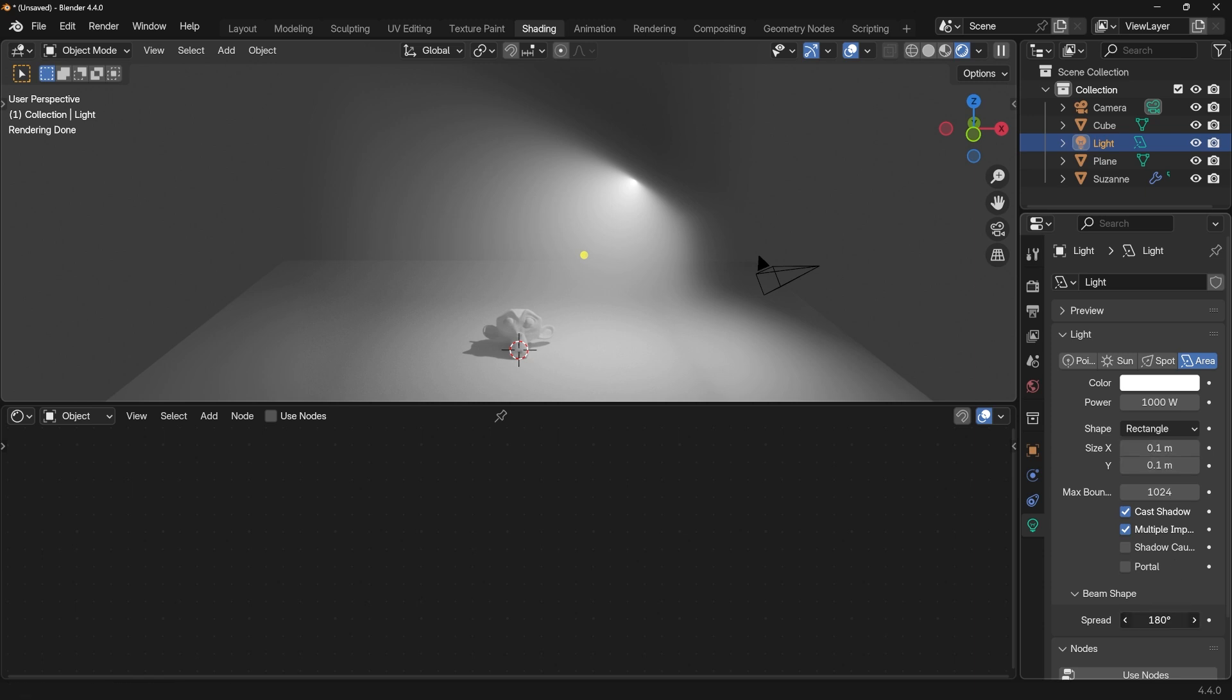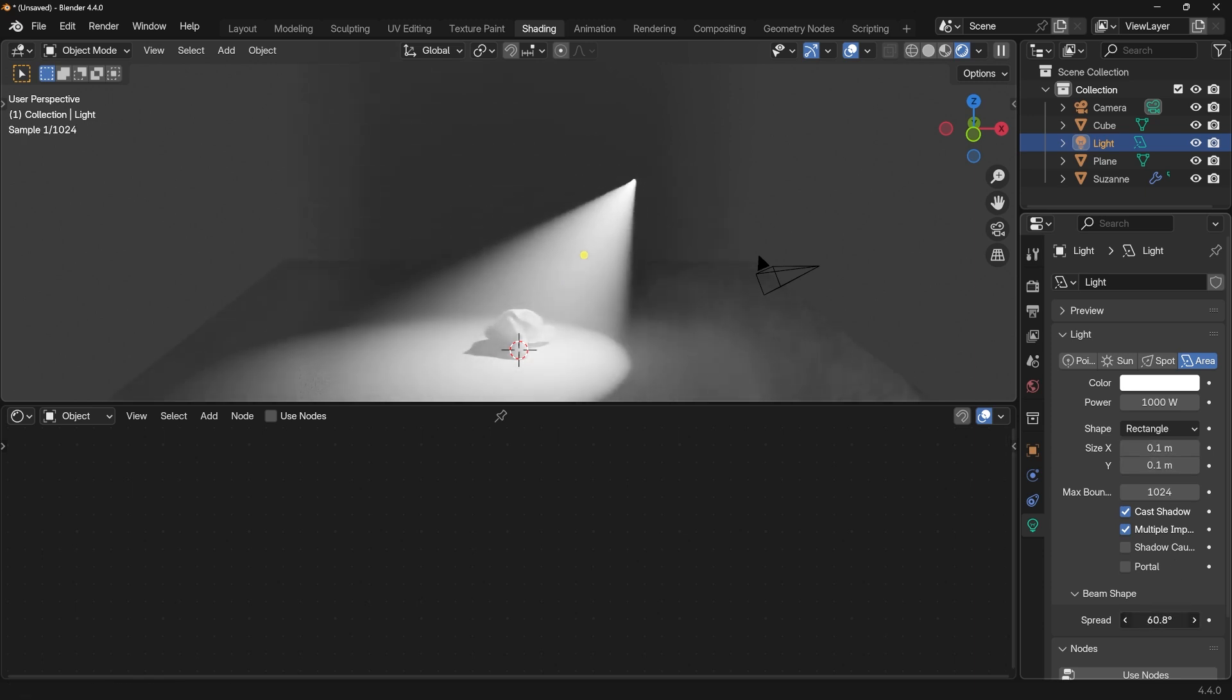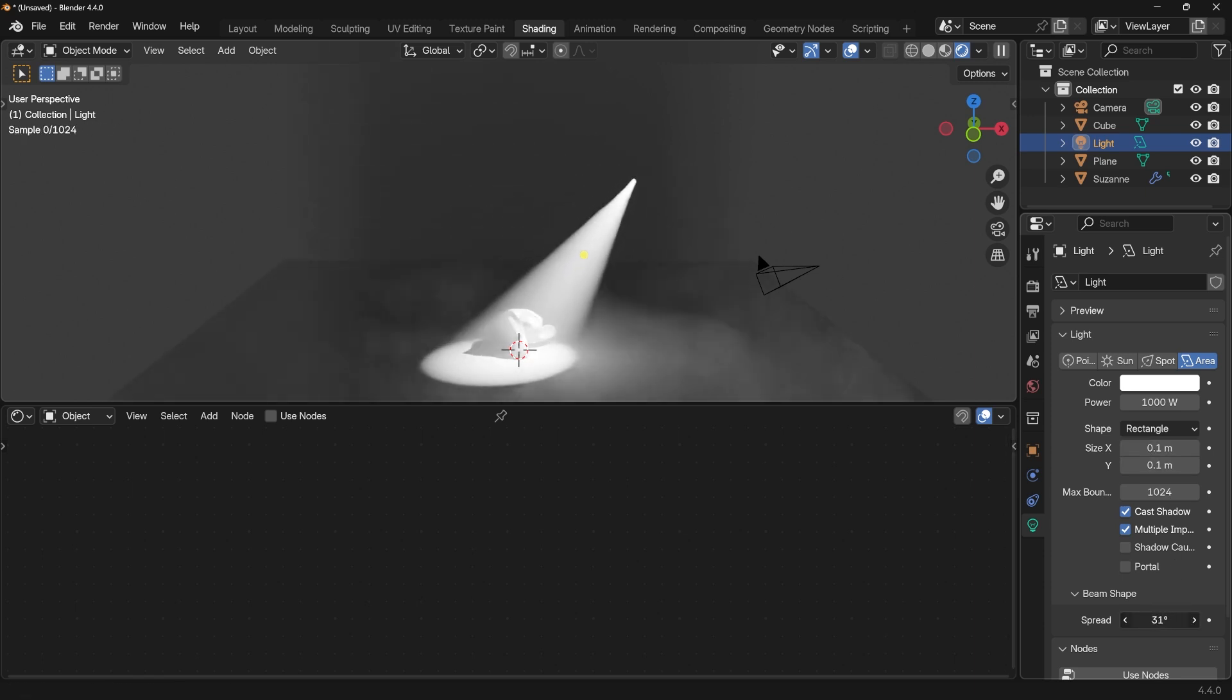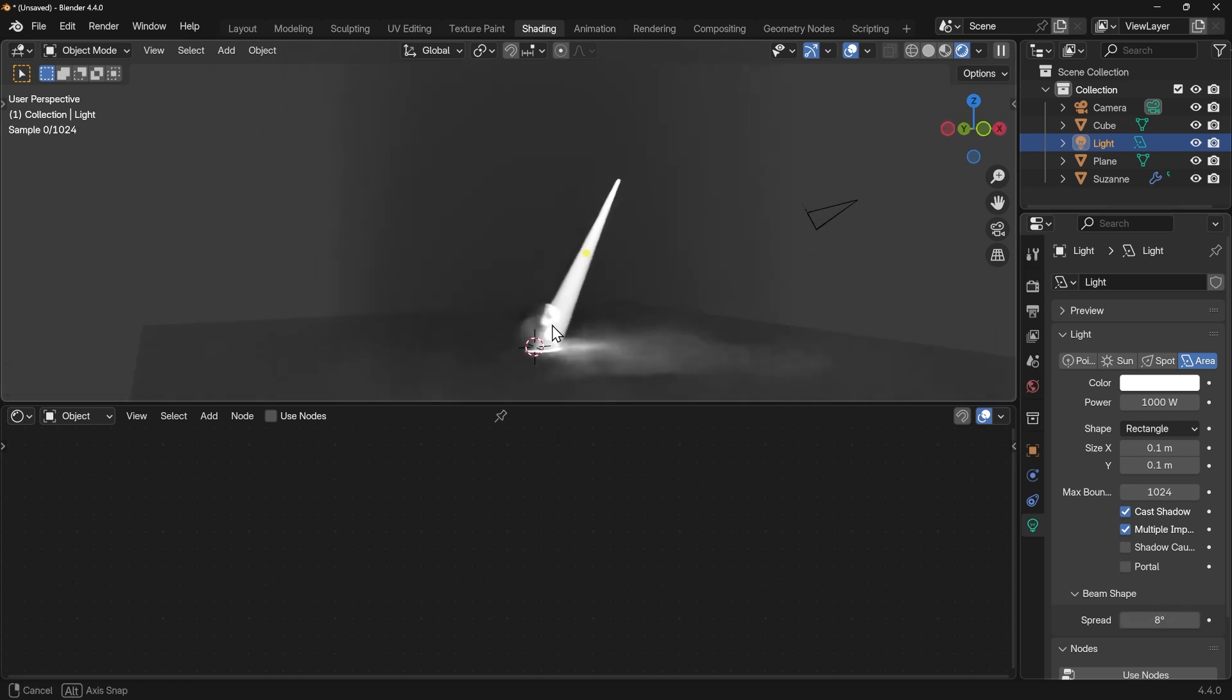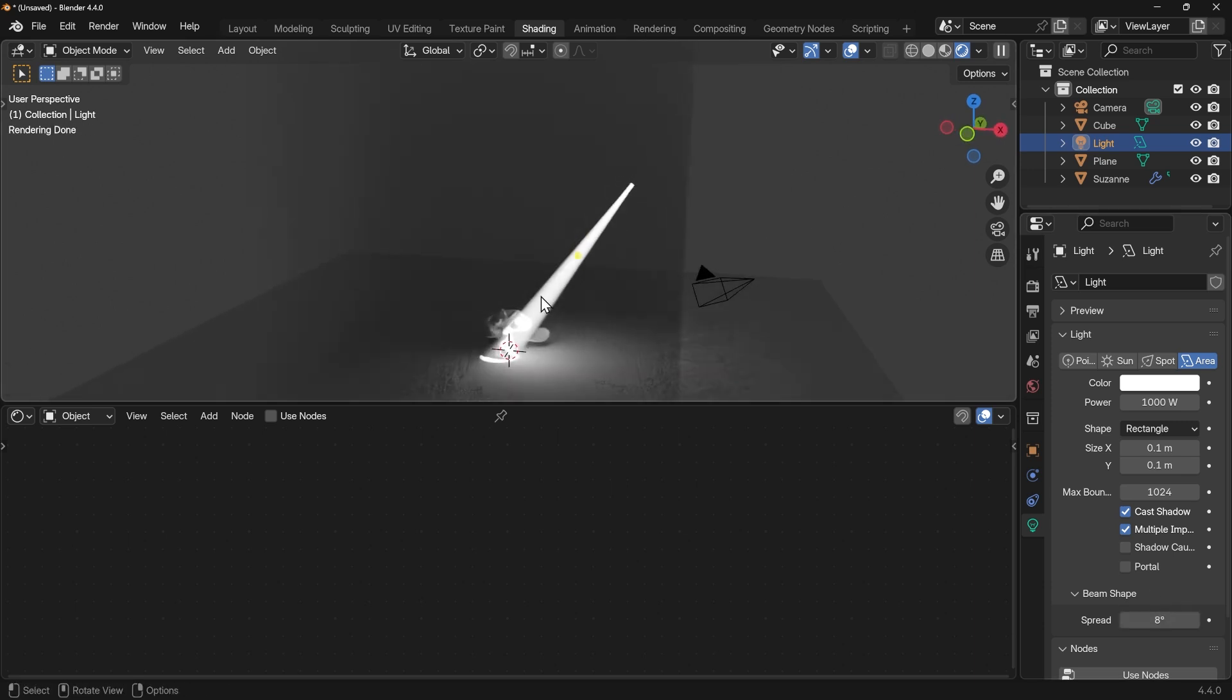So you want your power nice and bright, so I've got it on 1000 at the moment, and the key attribute is the spread. Let's bring that right down to something lower than 10 degrees and you can see we've got this nice spotlight and you can probably see now how we get the god rays.